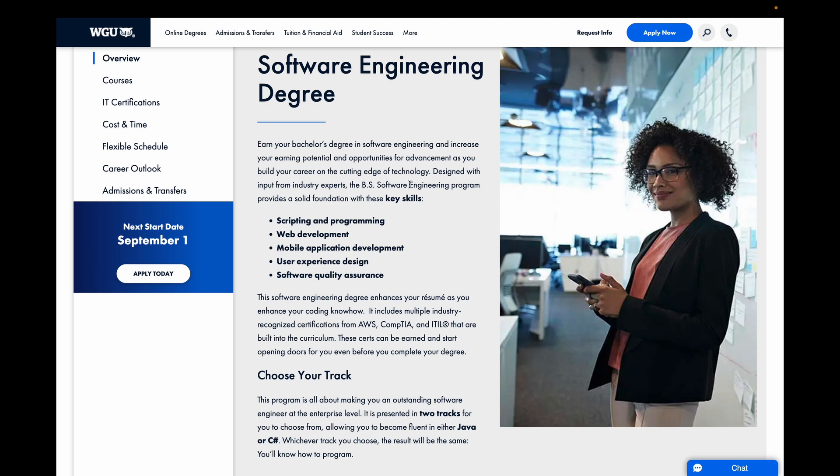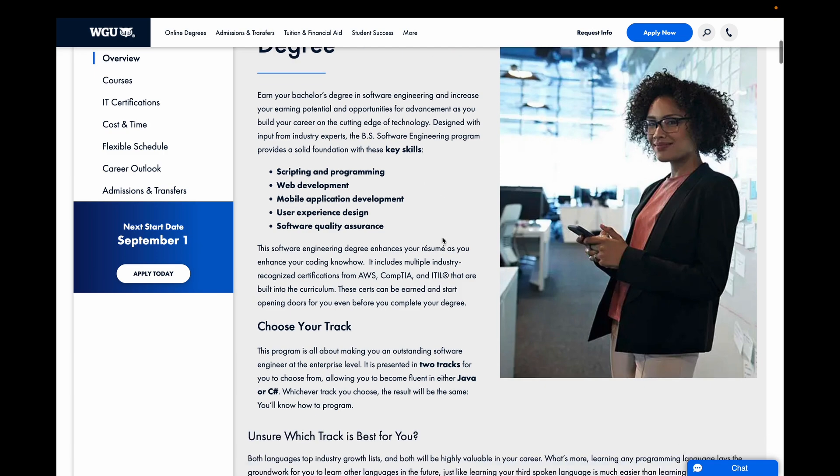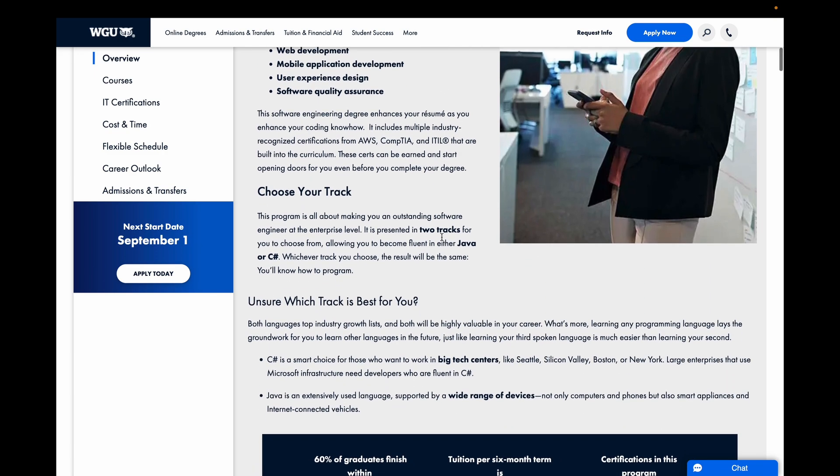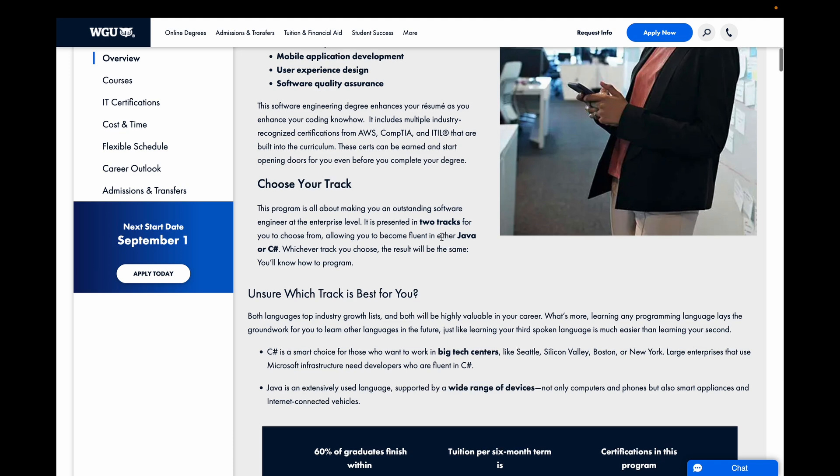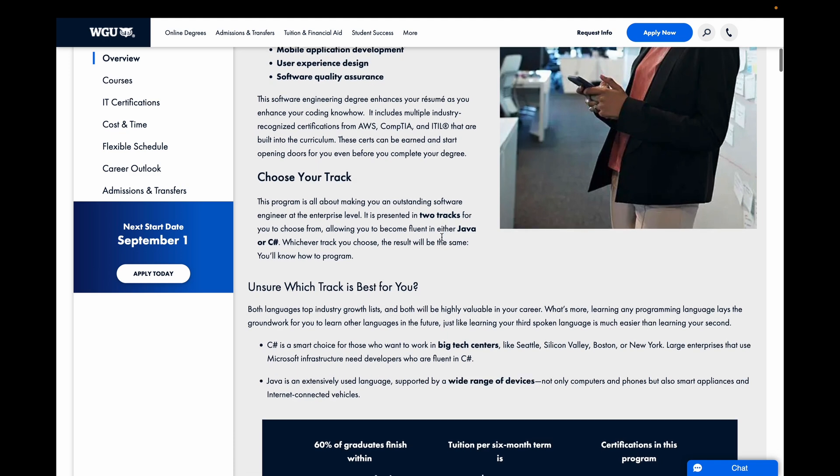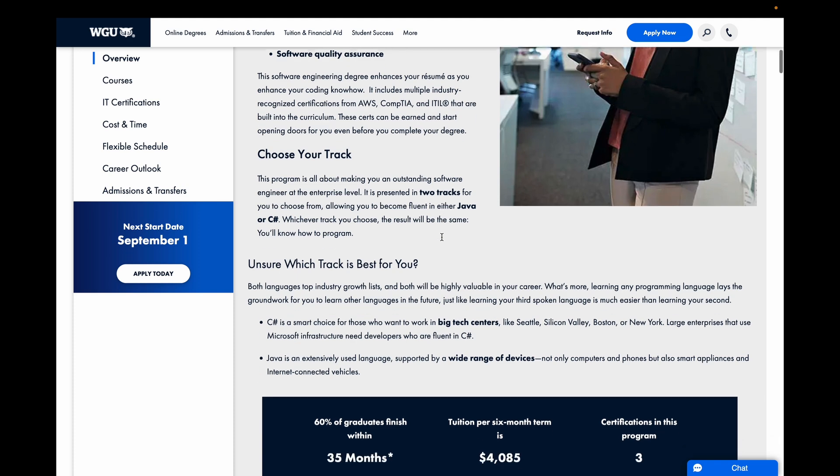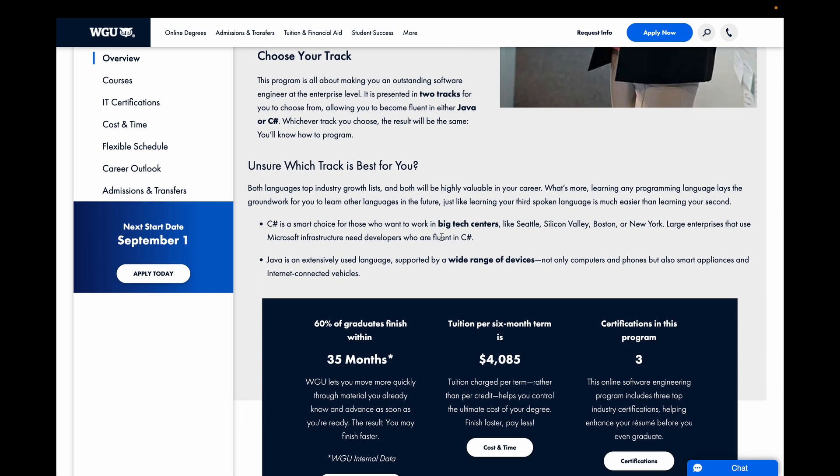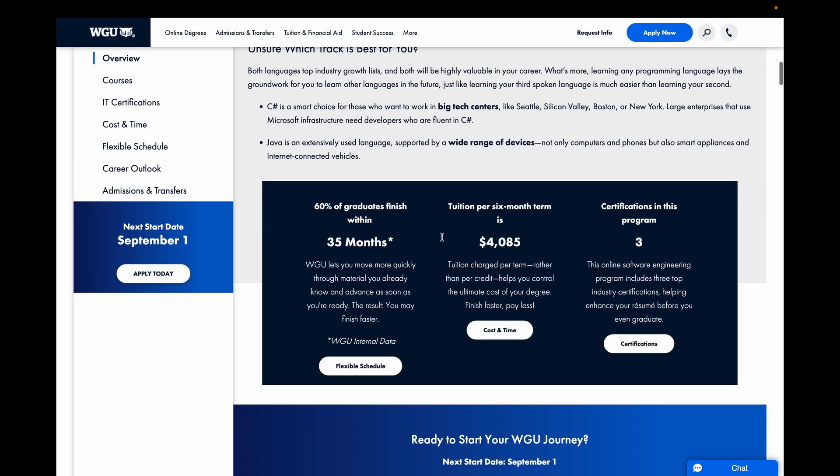And it's actually climbing up the ranks in popularity if you look at programming graph charts. So really interesting. Another thing too, I believe C-sharp is used a lot with Microsoft infrastructure, which is obvious, and other things as well. So I tried to pick the poison from there, C-sharp or Java. Doesn't really matter.